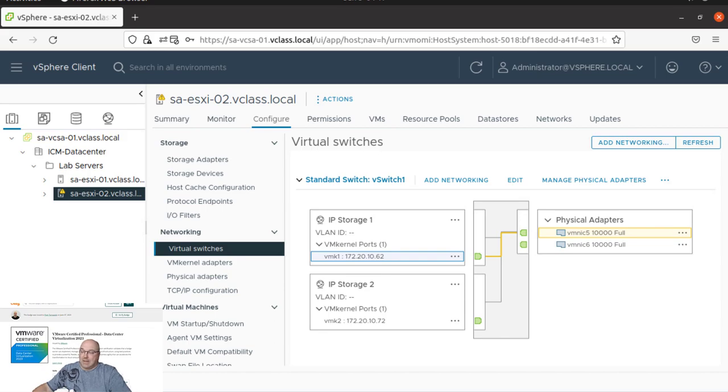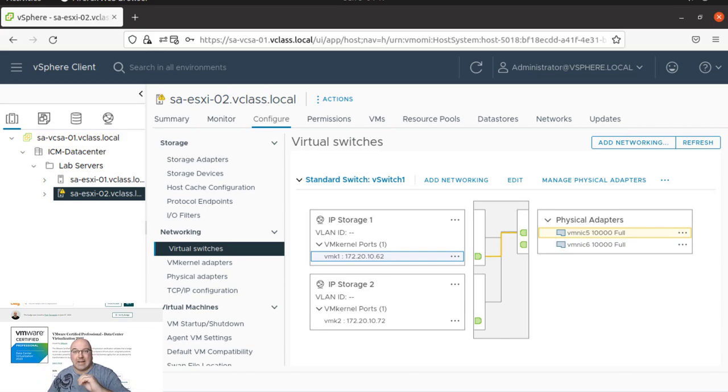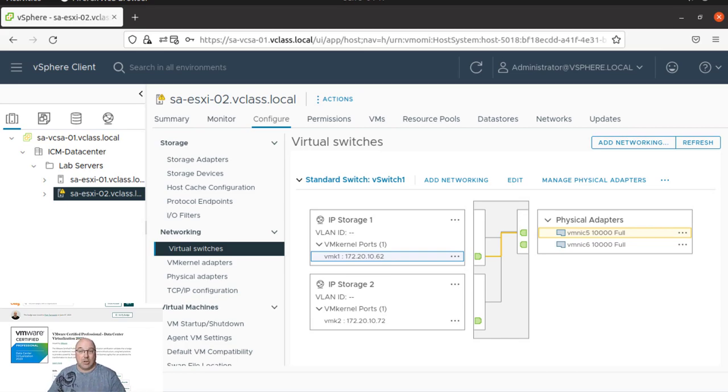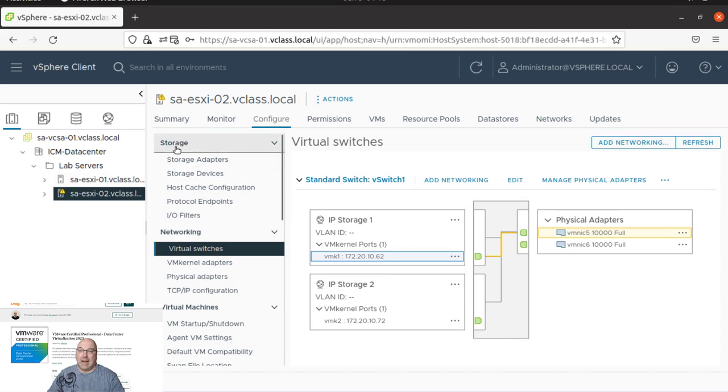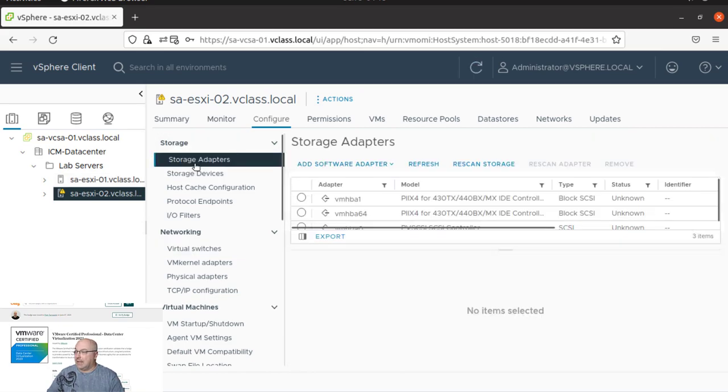Another task is to add iSCSI software adapter to ESXi host. So we have already the host highlighted, and we are going through the storage and storage adapters.